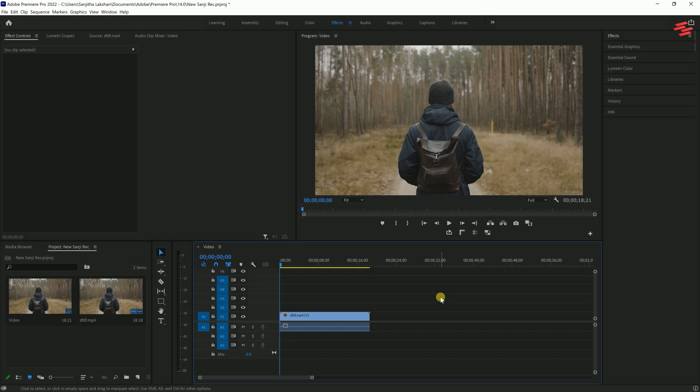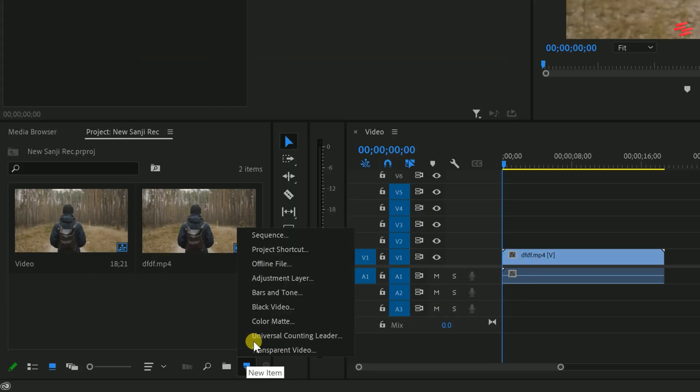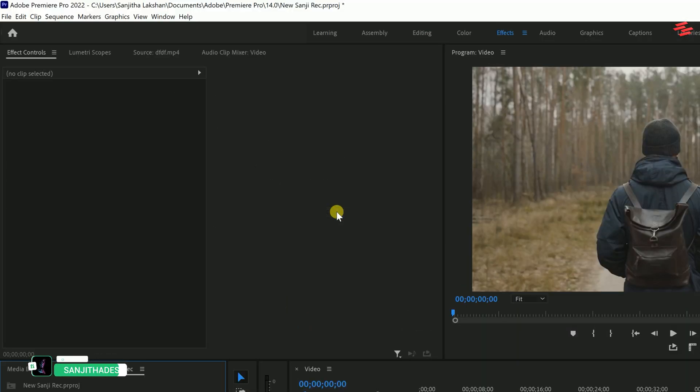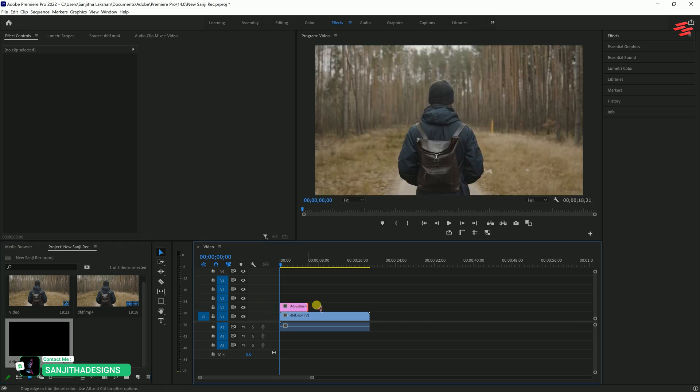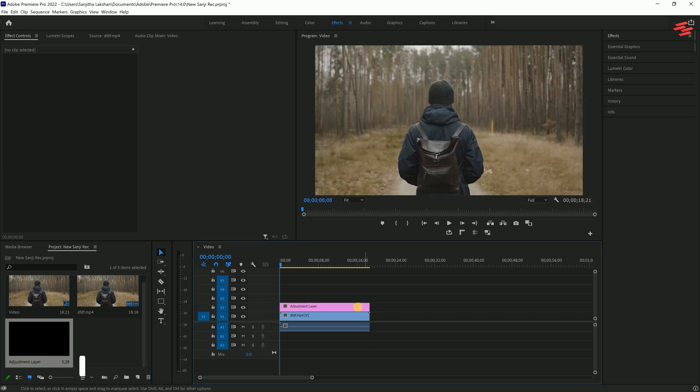I've already added my clip to the timeline. First create an adjustment layer. Once it's created, drag the adjustment layer into the timeline and match it to the length of your clip.